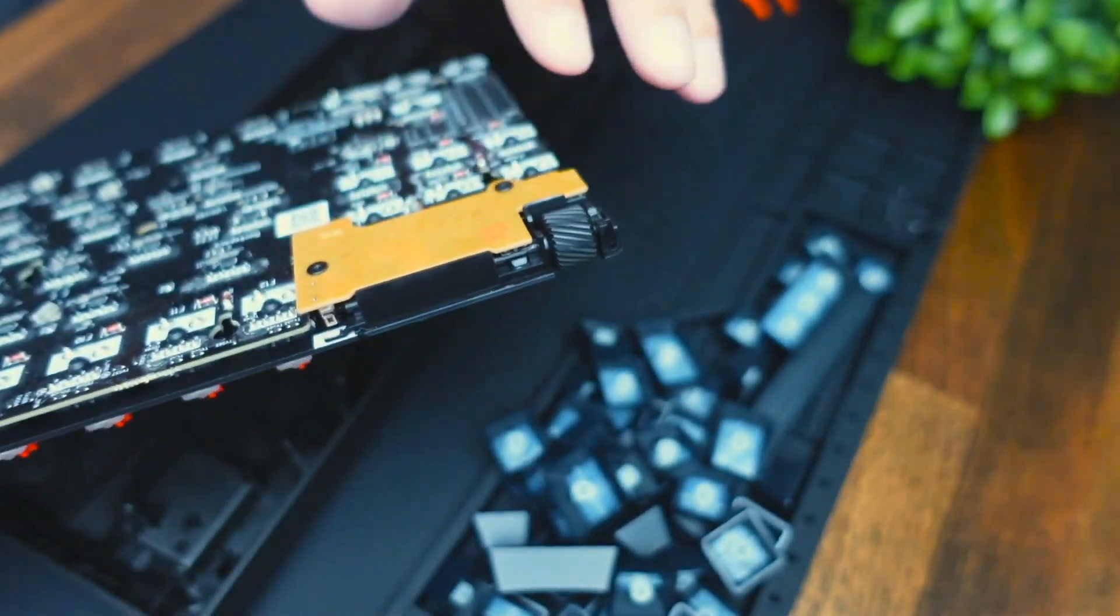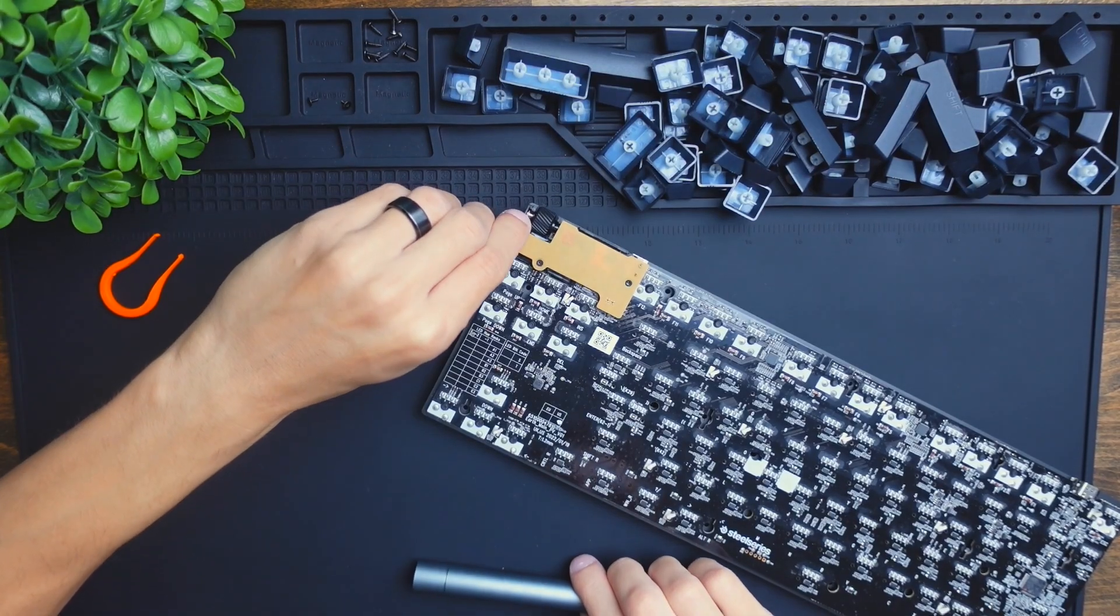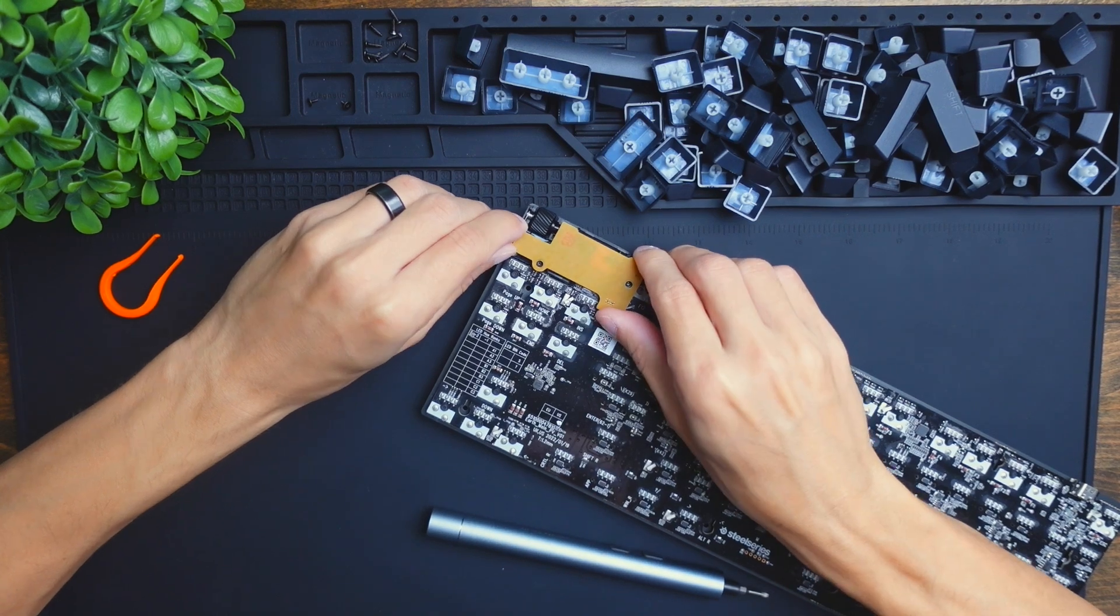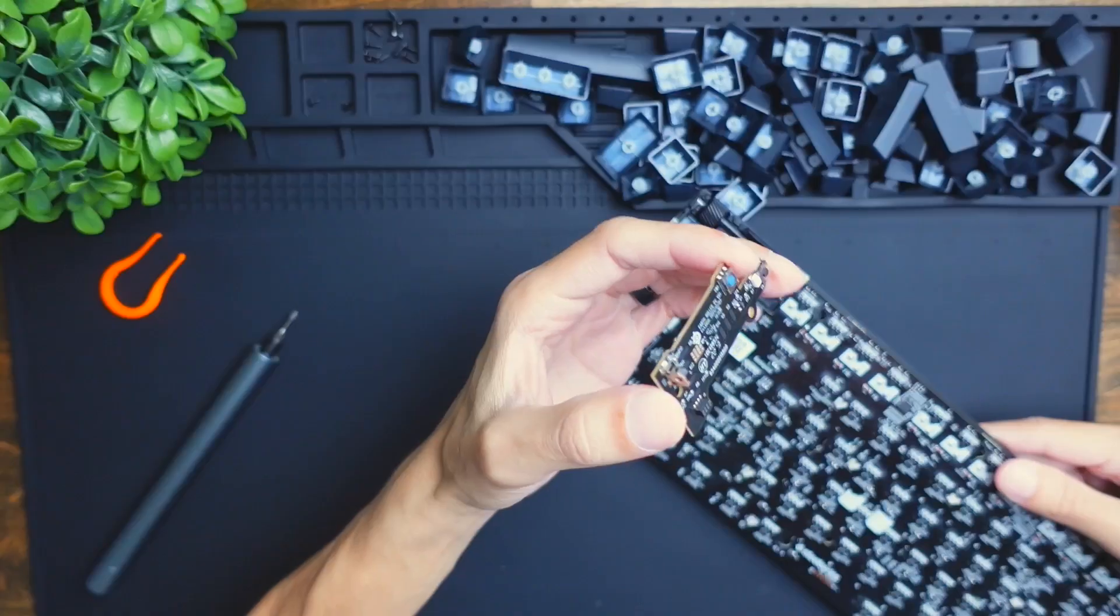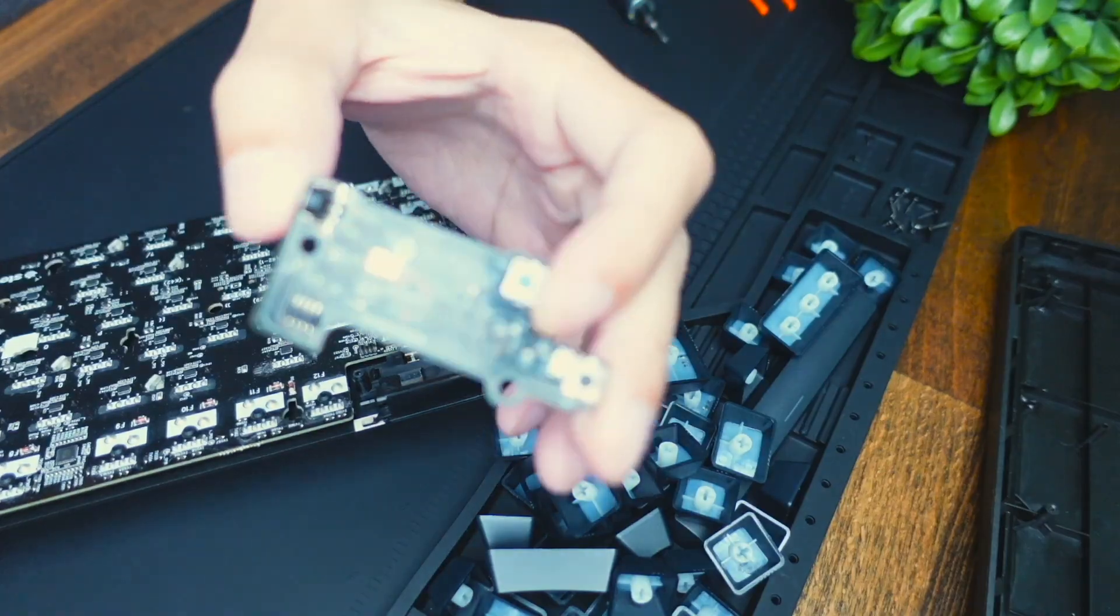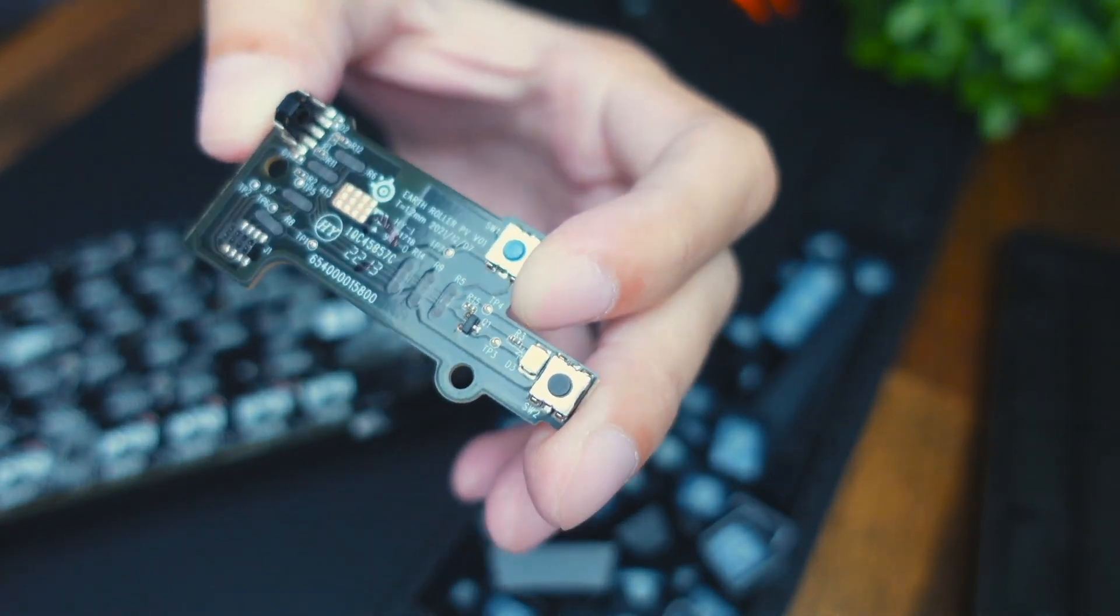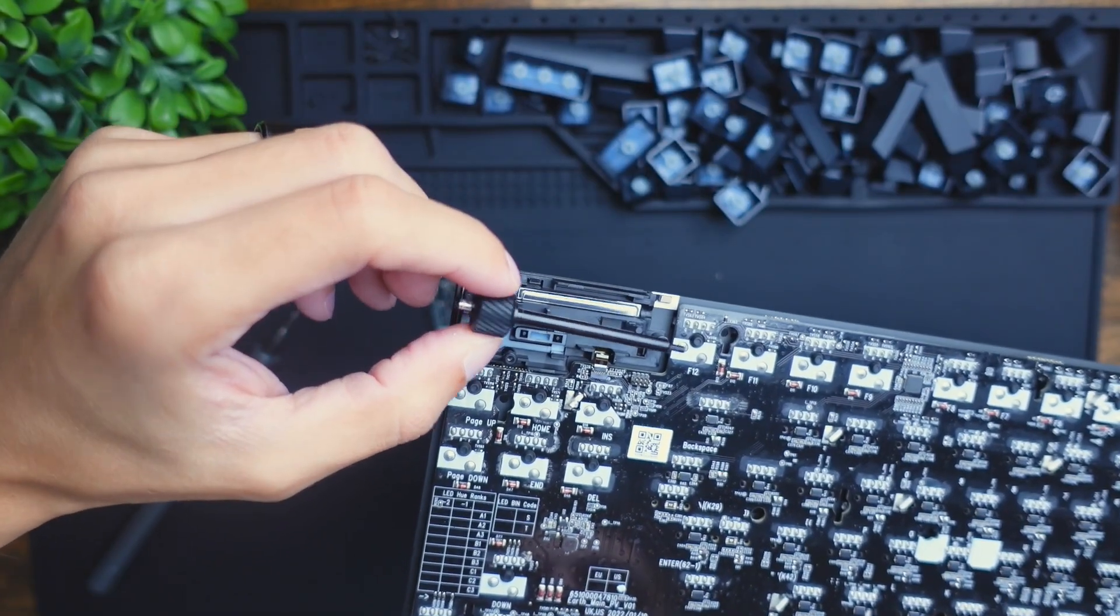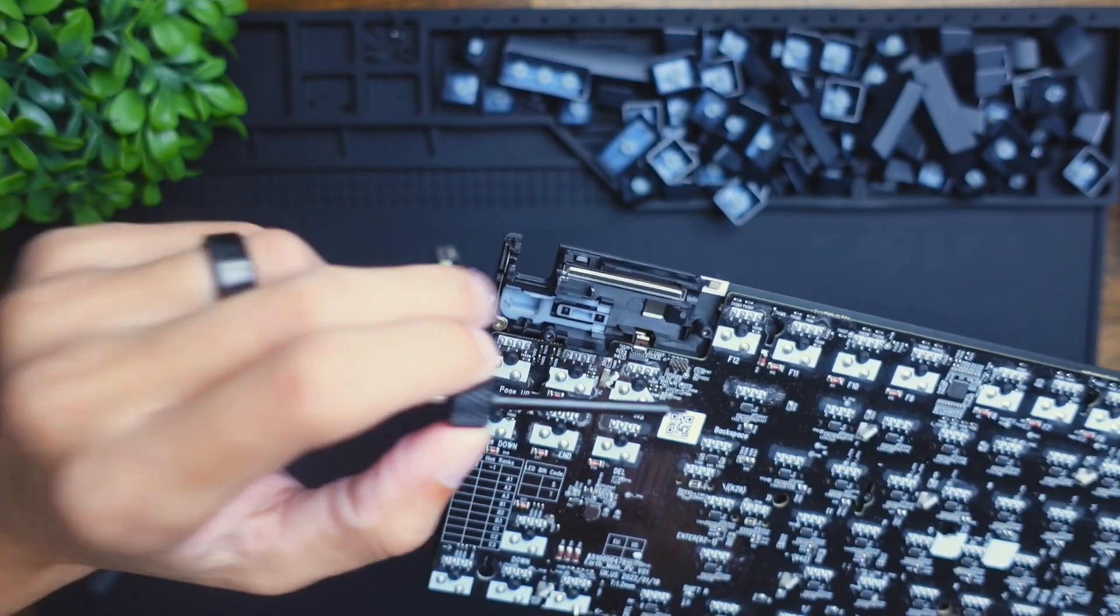We'll go ahead and unscrew that as well. Once you have the two screws removed, it should be able to just plop right up. And once you remove this part, this is going to be the logic board for the LCD screen. And over here, you can see this is the wheel/knob that rests in here.